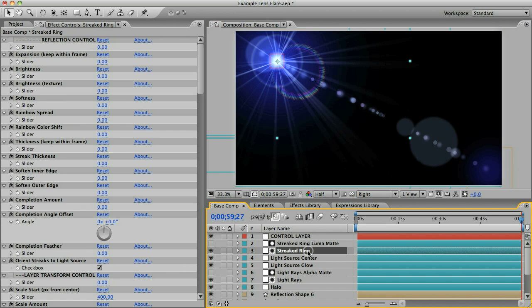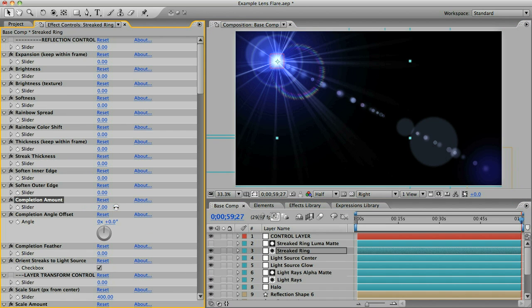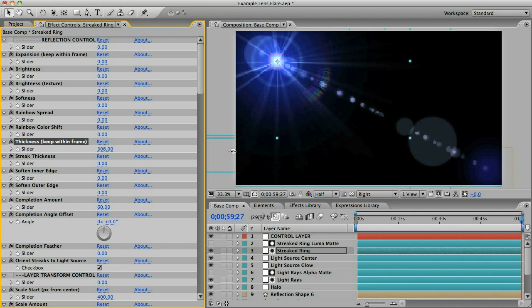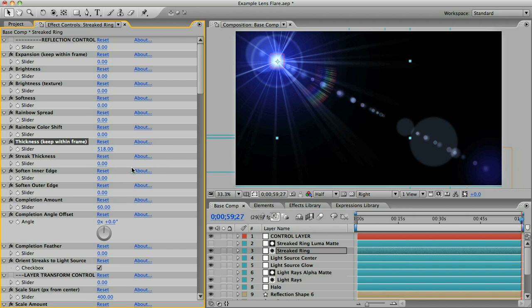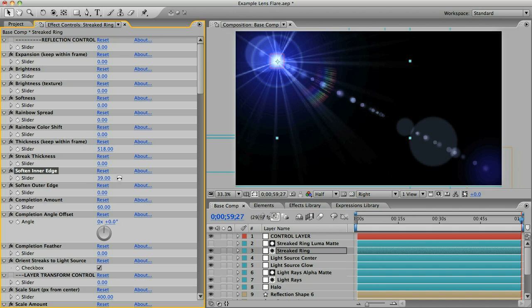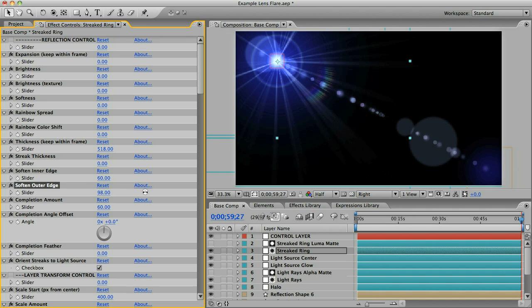I'm going to select the streaked ring element and I'm going to increase the completion amount and let's make this a lot thicker and we'll increase the soften inner edge and soften outer edge.